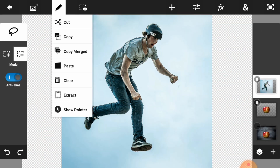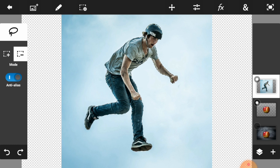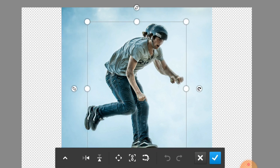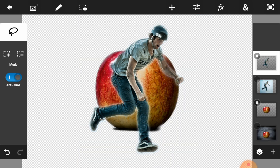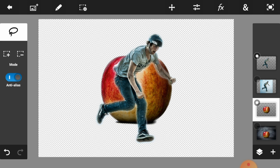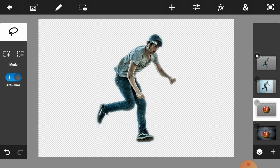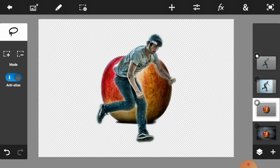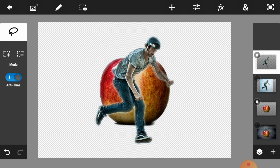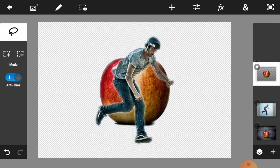The selection is perfectly selected. Now we are going to copy and paste this image. We can see the copy-pasted result — the selection looks clean and accurate.